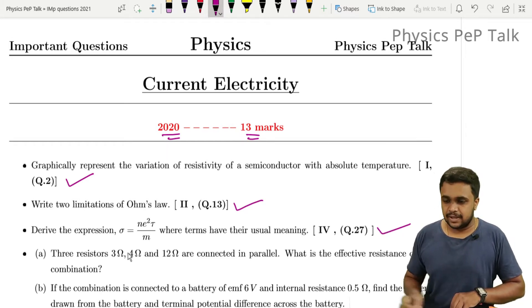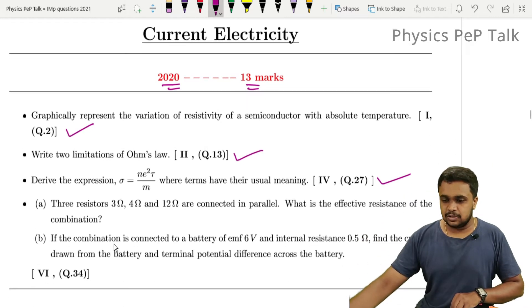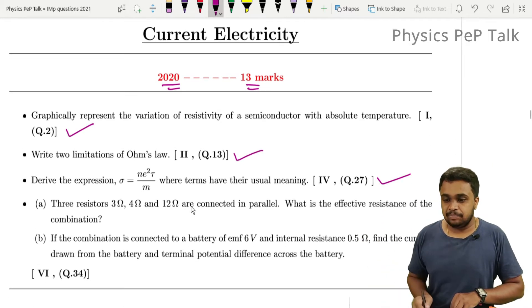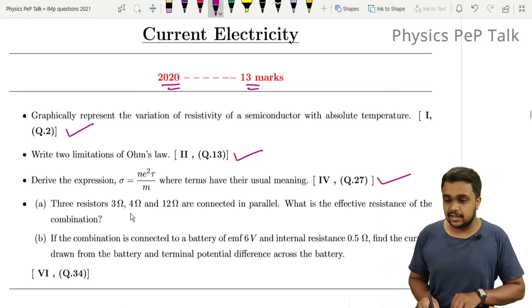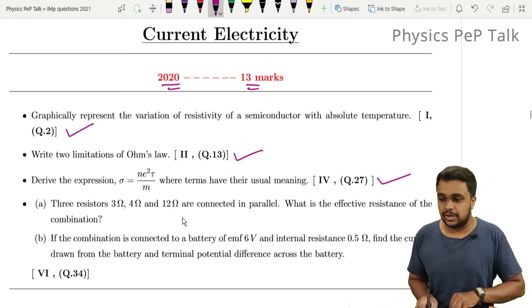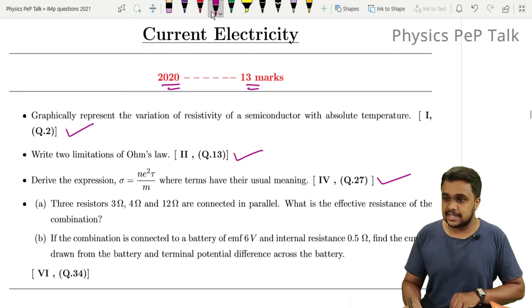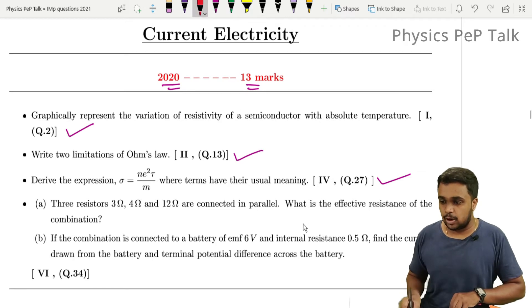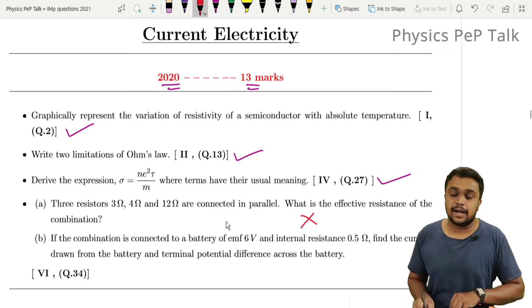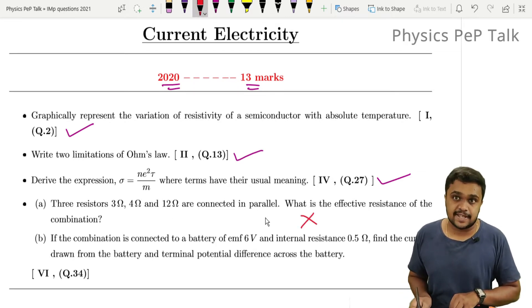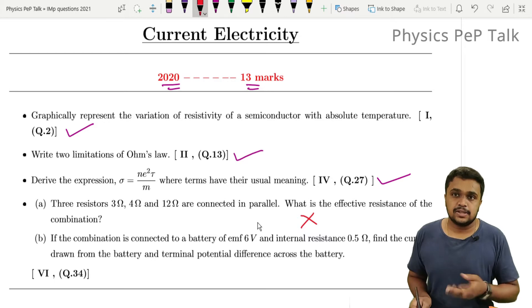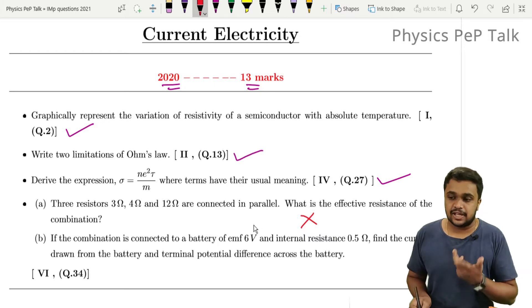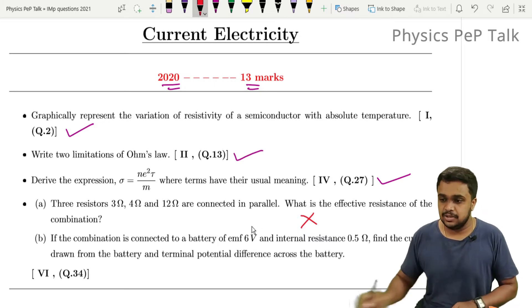Next problem: three resistors — 3 ohm, 4 ohm, 12 ohm — are connected in parallel. This type of question will not appear this year because the parallel combination of resistors is in the deleted portion.